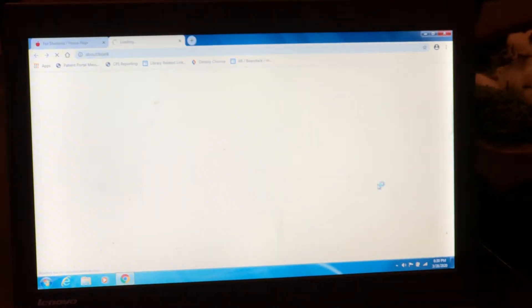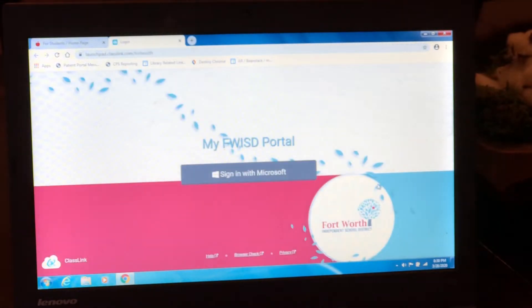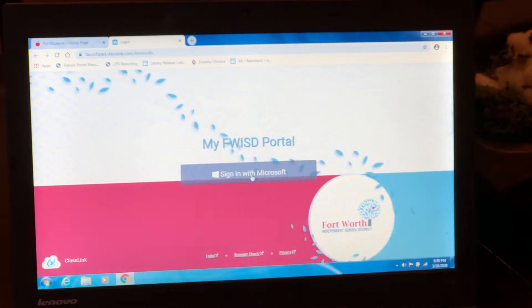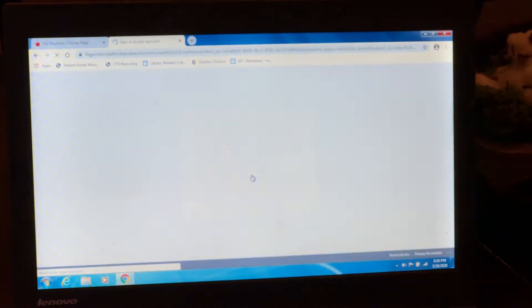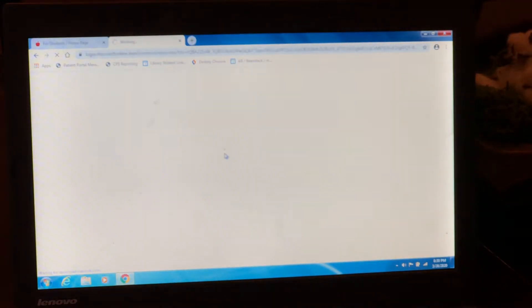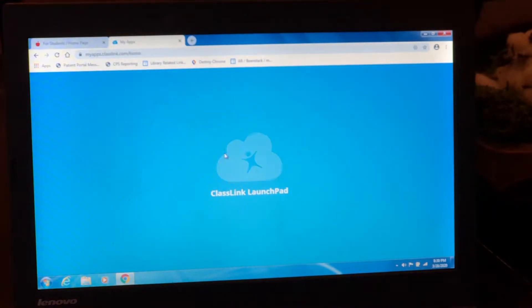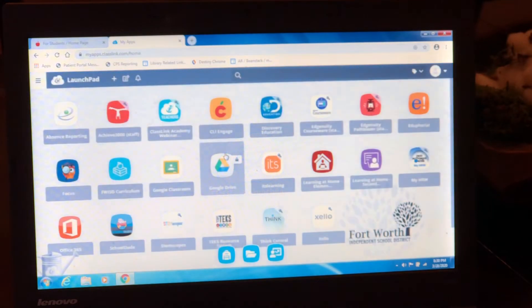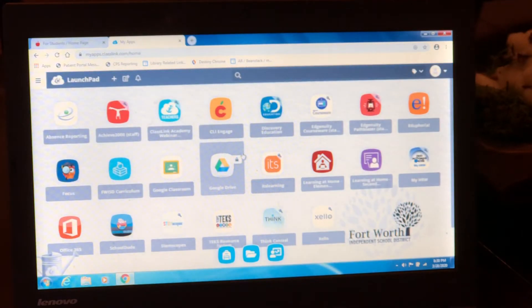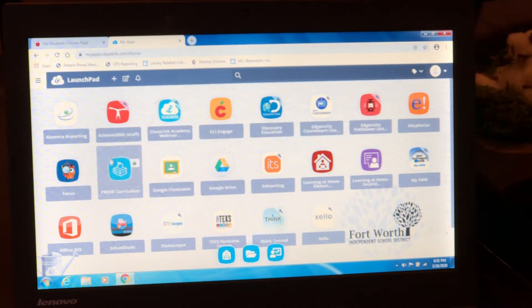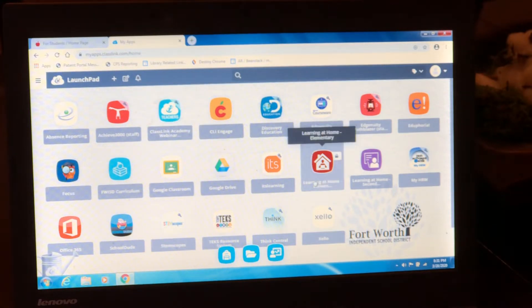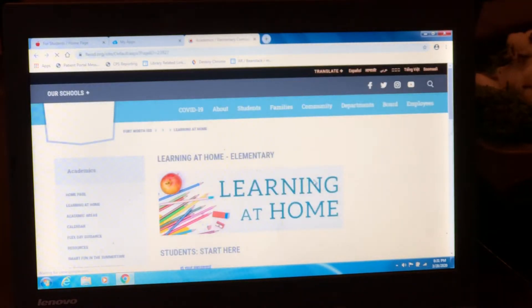Now that's going to look a little different now than it used to, but that's okay — it's going to show us the same things. You're going to sign in with your new login that I understand you all have now. And once you do sign in, it's going to show you this class link launch pad with all different kinds of things. Don't be overwhelmed — I want you to go to Learning at Home Elementary.